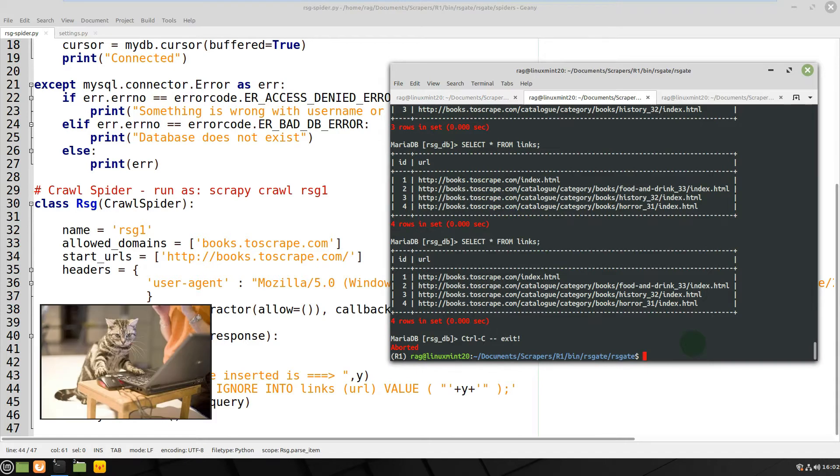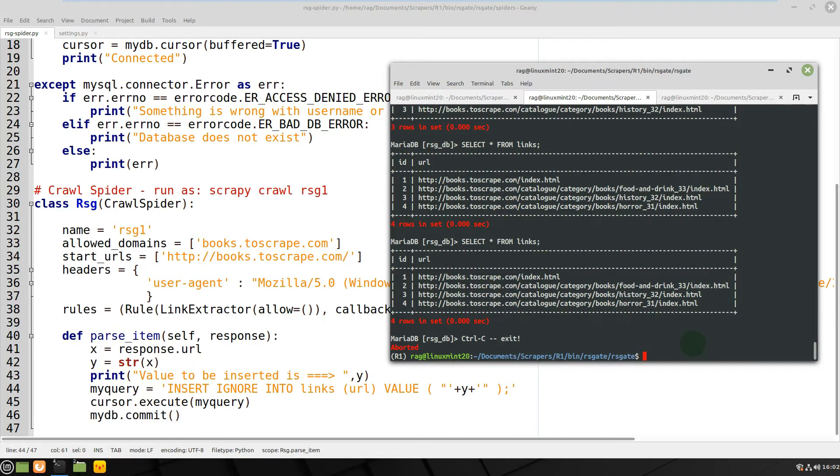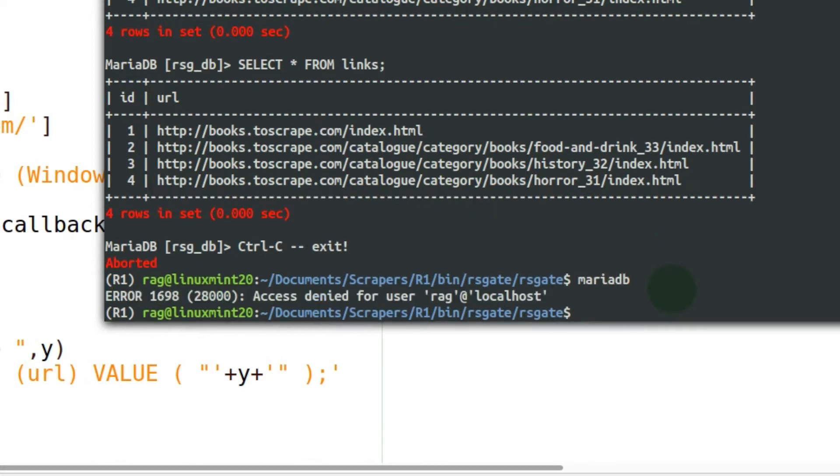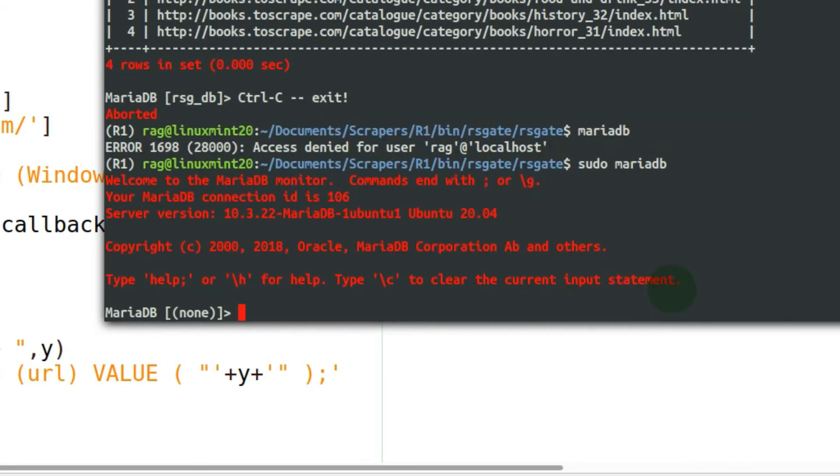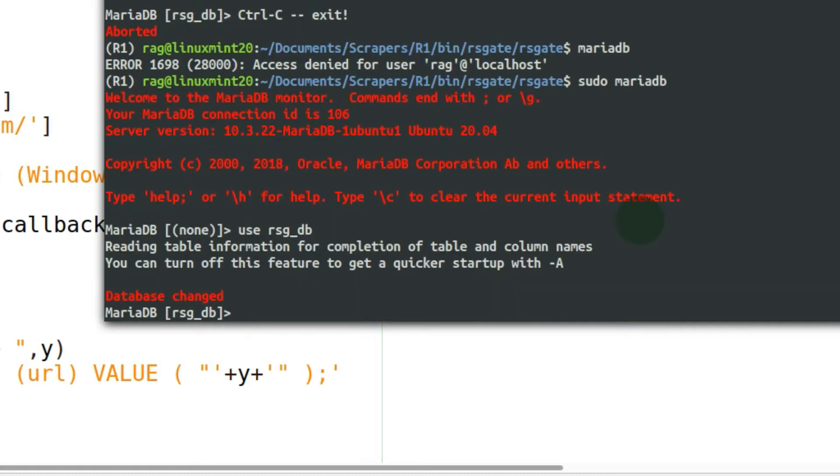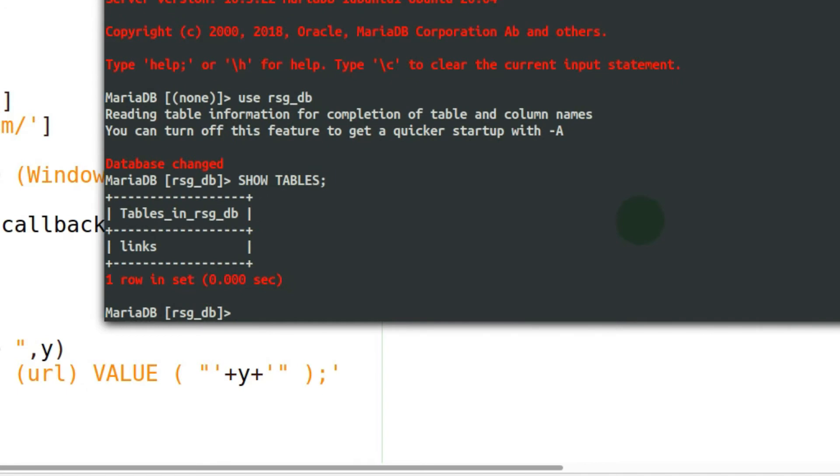What should we do here? If we just do describe, I'll do mariadb. So I'm just entering the MariaDB database. If I use my database which is called rsg_db, show tables - and I've got a table called links.